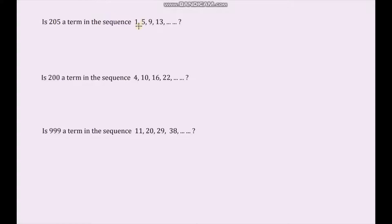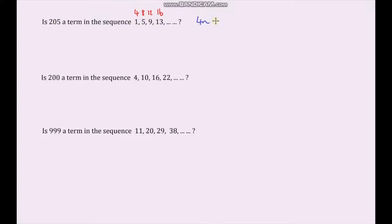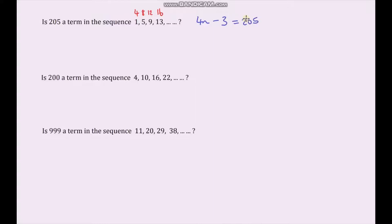I can see that the difference between terms is 4, so it's going to start with 4n. Writing down my 4 times table, I can see that the adjustment I'm making each time is to subtract 3. So my nth term is 4n minus 3. Now I'm going to set that equal to 205 and solve this equation.